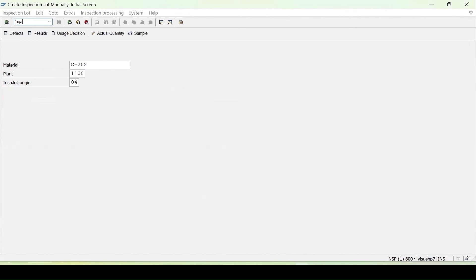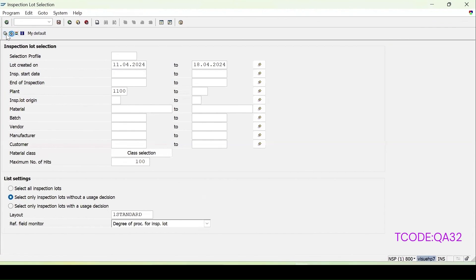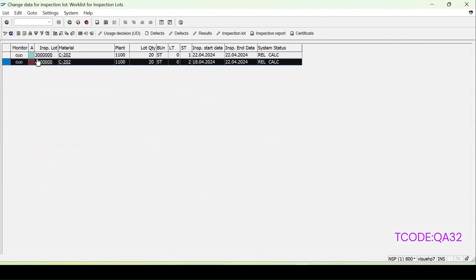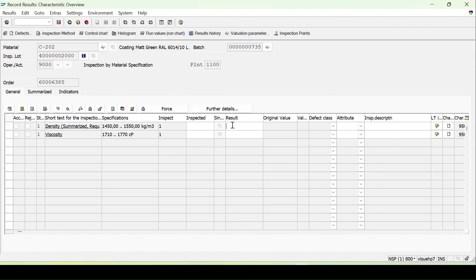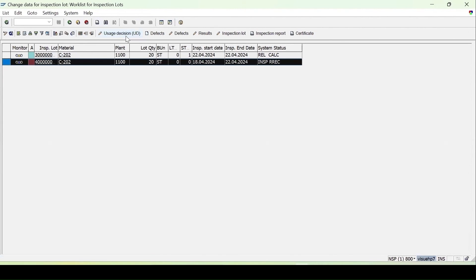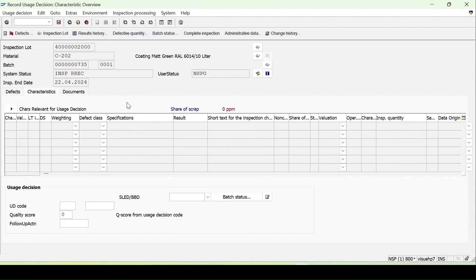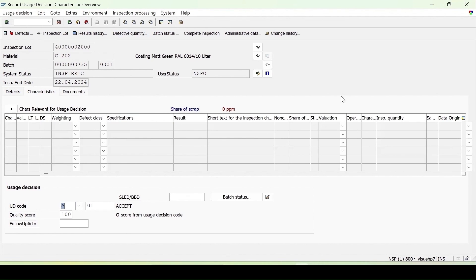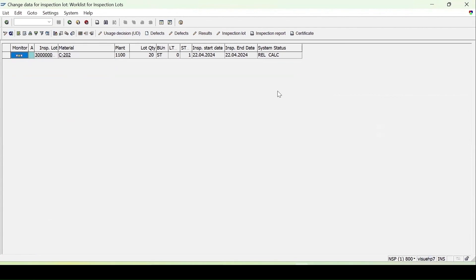Go to QA32 report and execute it. The lot with type 03 was also triggered automatically, and the 04 lot I have manually created. To do result recording, enter the specification value. Press enter — it is evaluated. Click Save. Refresh — it is inspected. Go for the usage decision — no stock posting tab is there since inspection type 04 is non-stock relevant when manually created. Accept it and click Save. After refreshing, it is removed from the list.